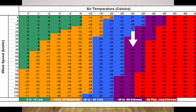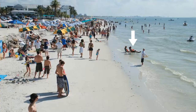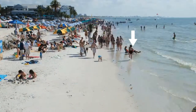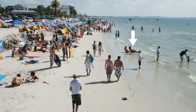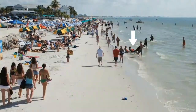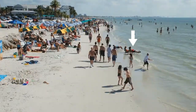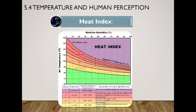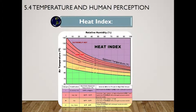Think about the heat index. 'It's not the heat, it's the humidity' is a partly valid phrase you might have heard in the summer, but it's actually both. The heat index, also known as the apparent temperature, is what the temperature feels like to the human body when relative humidity is combined with the air temperature. This has important considerations for human body comfort.